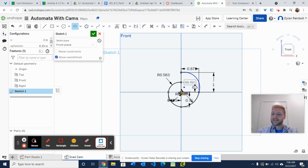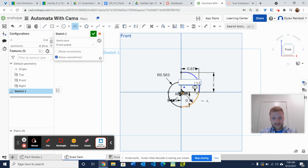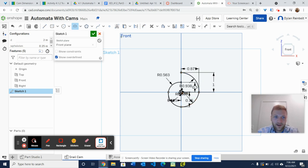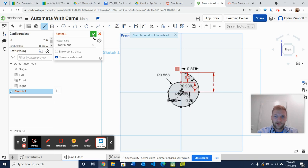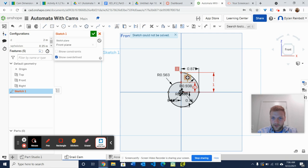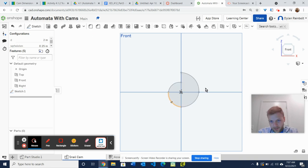For the final arc from seven to eight sixteenths, select this point then this point, drag it out, and enter 7.5 divided by 16 times D. Now we've got our snail cam shape set up. There is one thing we need to do — connect these two lines here. Press enter and then press the green check mark to confirm. I did end up getting an error message, so I'll delete that and then press the green check mark.